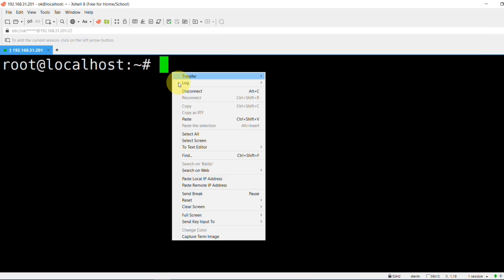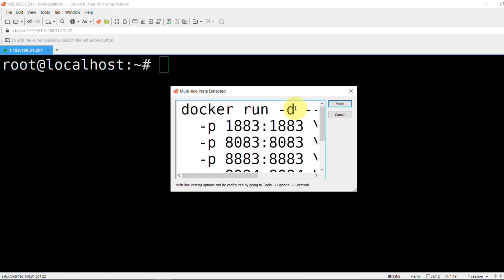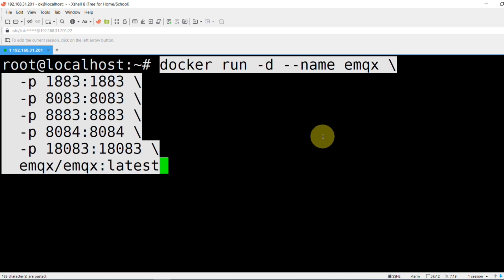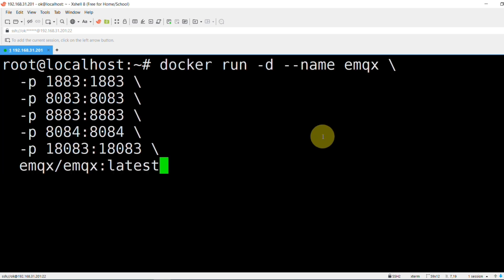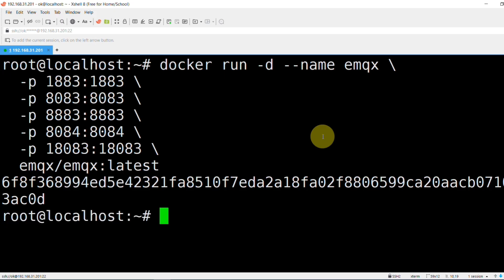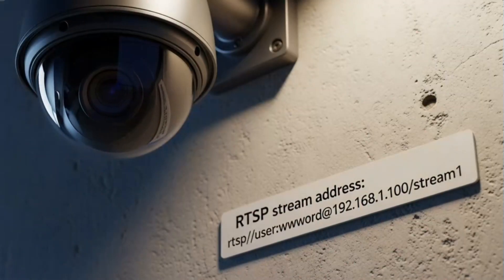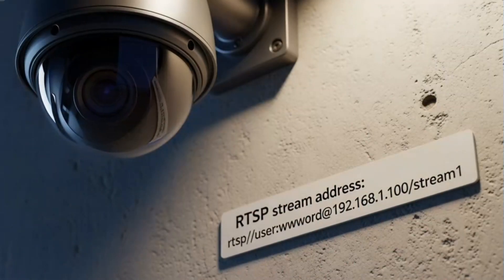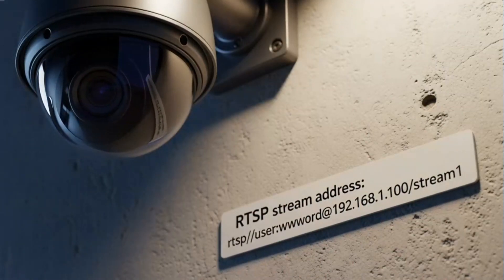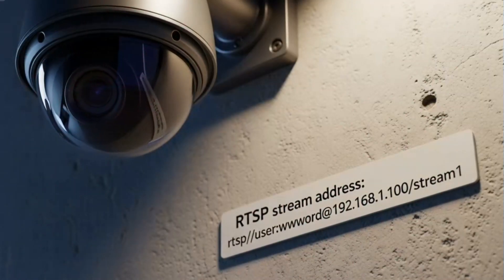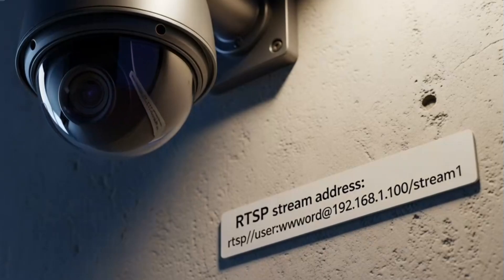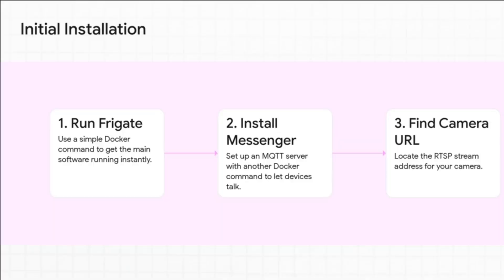Second, we set up a Messenger, an MQTT server, which is basically a post office that lets Frigate talk to all your other smart devices. And third, you just need to find your camera's unique video address. It's called an RTSP URL. Once you have those three things, the foundation is set.